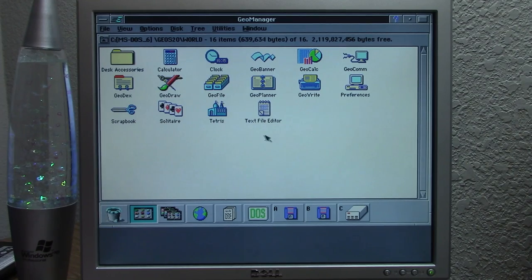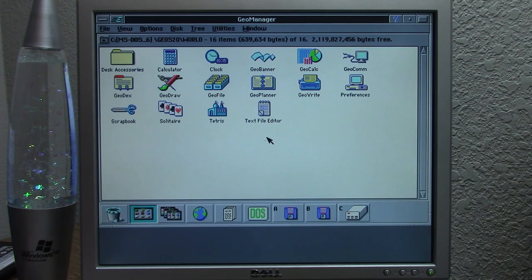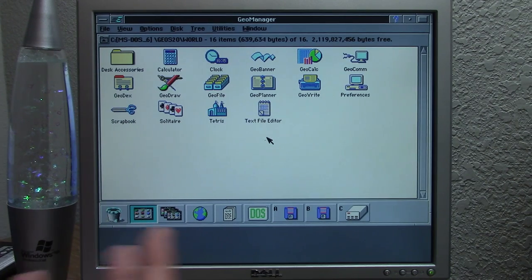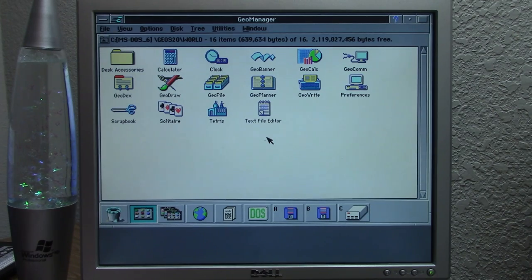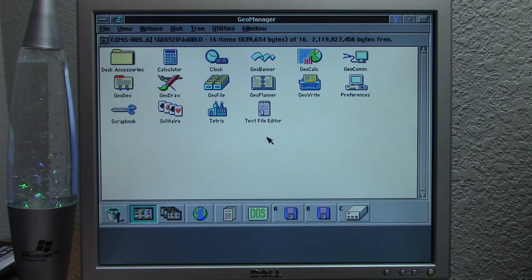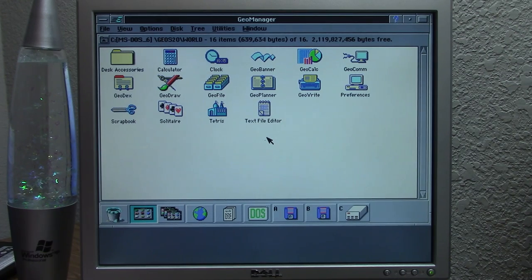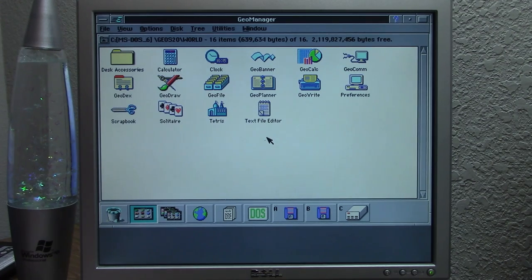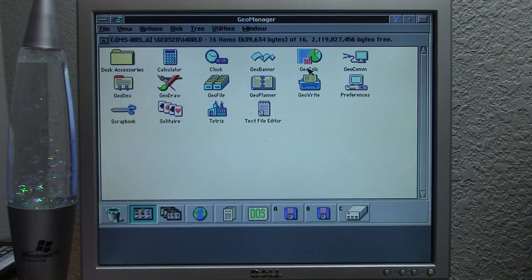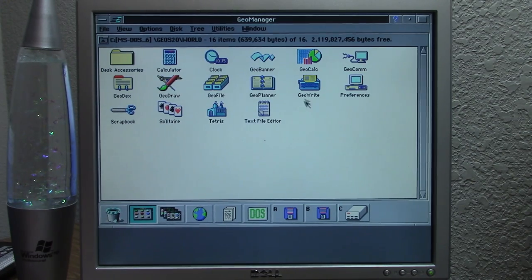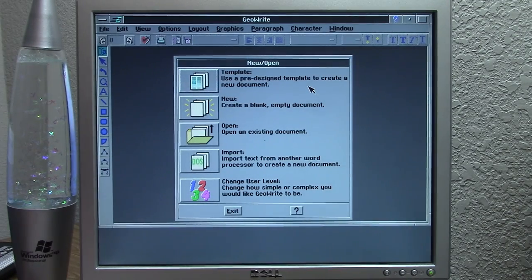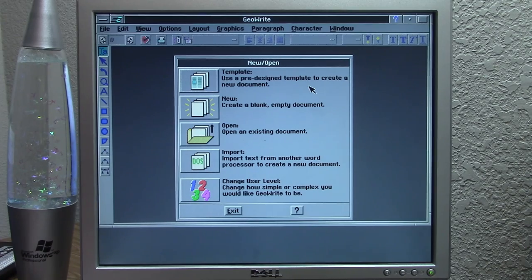So back to the world folder here. So one of the things that sets GeoWorks apart from Windows is that it comes included with a suite of productivity programs, very similar to Microsoft Office, but it's totally free and it's included for you. Now Windows at this time had WordPad or Write, and that's about it, in addition to Notepad, obviously. But all it came with was a text editor. And if you wanted to get a spreadsheet program or a drawing program or something like that, you'd have to go out and buy that software separately. But GeoWorks already comes with a suite of applications right here, and they're all with this Geo prefix. So you've got GeoBanner, GeoCalc, GeoComm, GeoDex, GeoDraw, GeoFile, GeoPlanner, and GeoWrite.